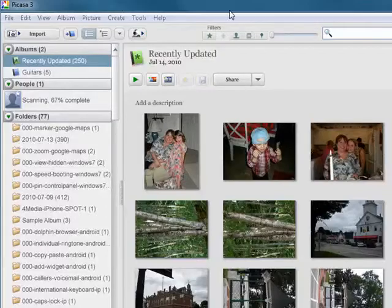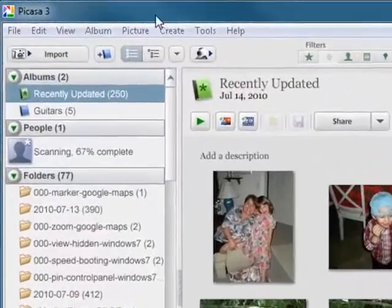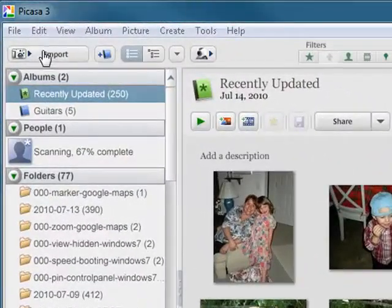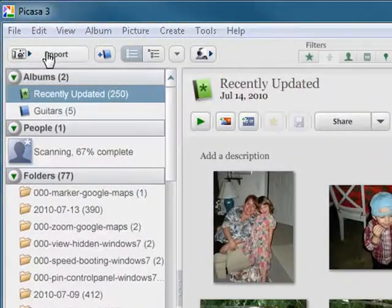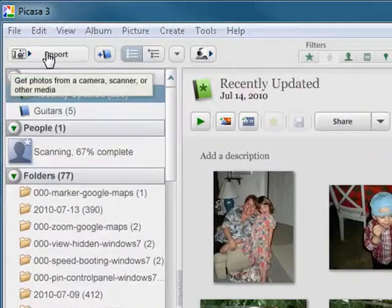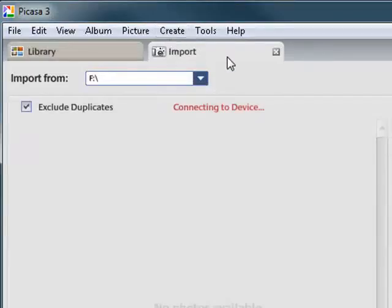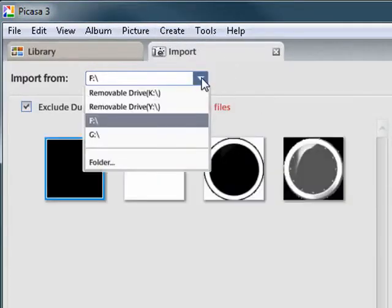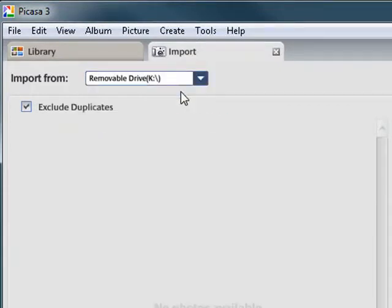So here we are in the desktop version of Picasa. Right here you see import. Now it's looking for devices. I have my smartphone connected. So I'm going to click on that and it will start scanning for photos.